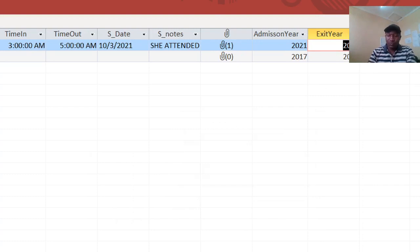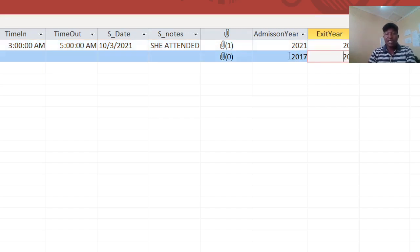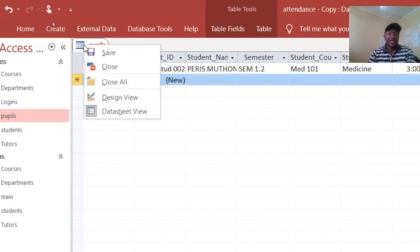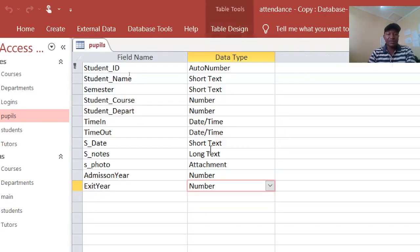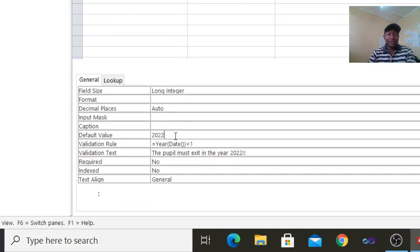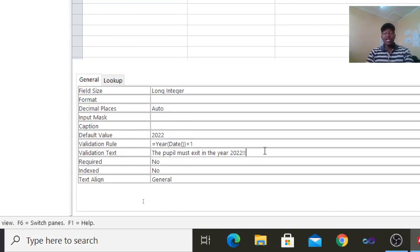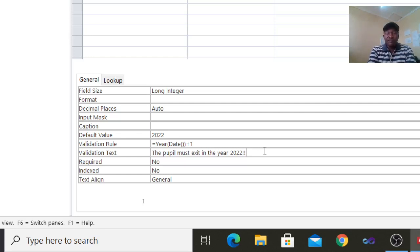This is how you validate year of entry and year of exit using Microsoft Access validation — that is the default value, the validation rule, and the validation text, as I have shown you. As we wait for more videos, remember to subscribe if you haven't done so. You can also donate so that this channel can go even further in providing these free tutorials. Thank you very much.